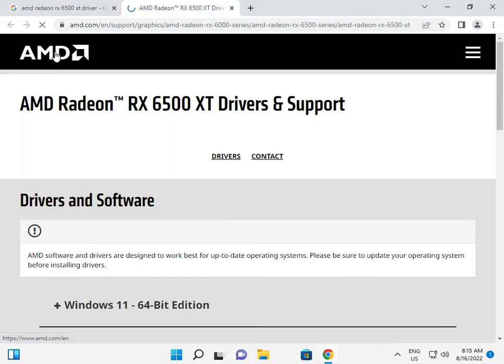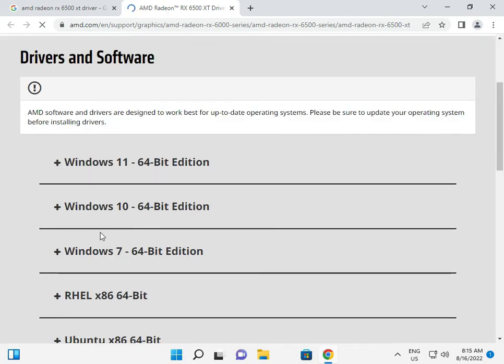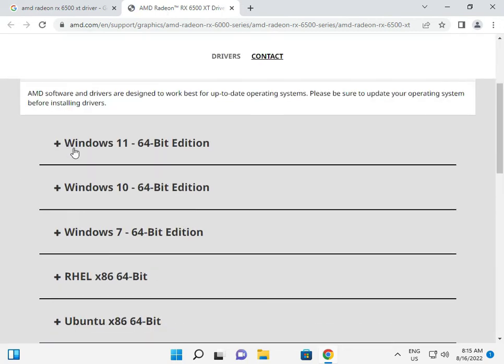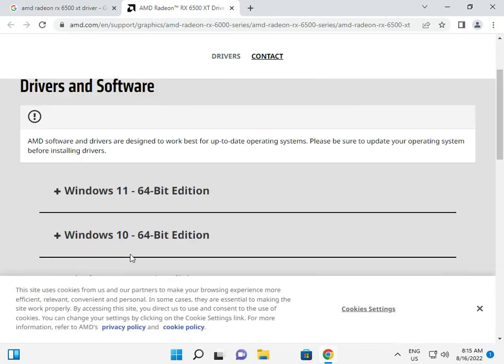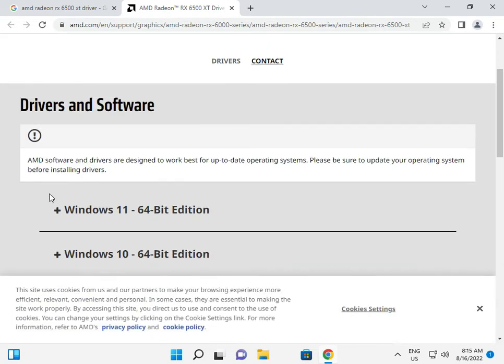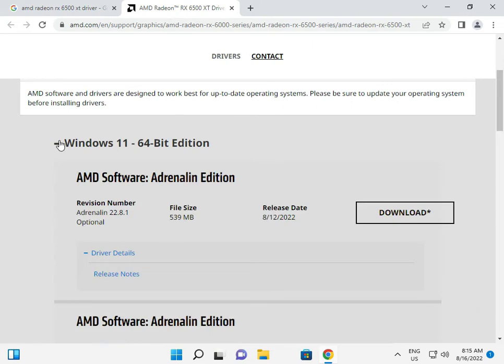This is the AMD official download site where you can choose Windows 11, Windows 10, Windows 7, Ubuntu, and all. First, check your operating system so you can select the correct operating system and download.